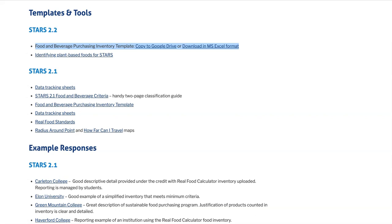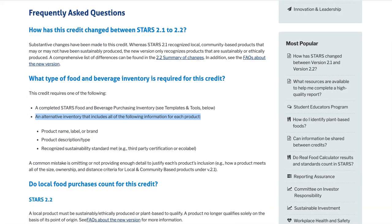But you can also upload an alternative inventory that includes all of the following information for each product being claimed: the product name, label, or brand, the product description or type, and the Recognized Sustainability Standard being met.